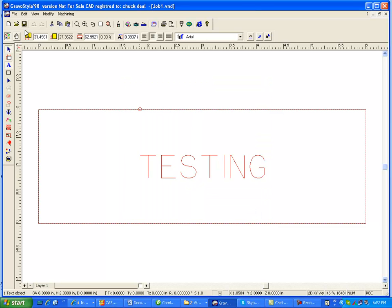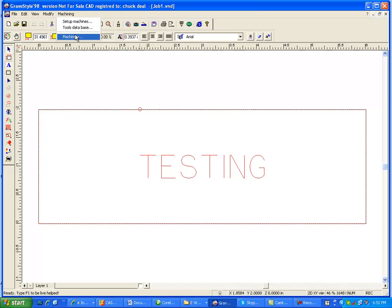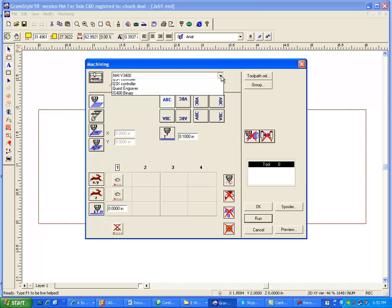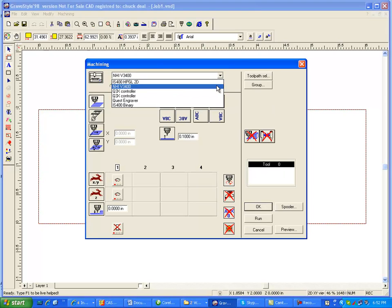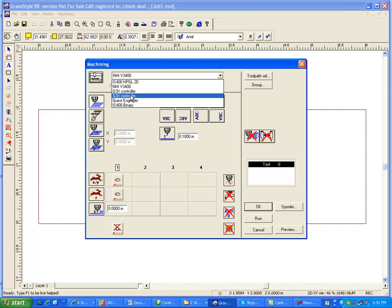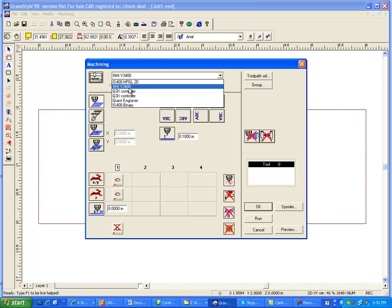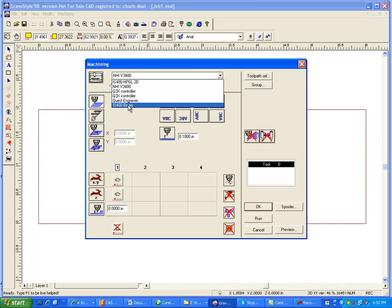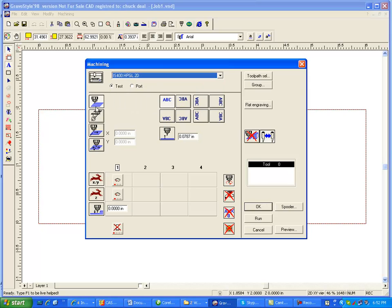Now when you click on Go to Machining, and Go to Machine, you can go down through the list, and sure enough, here's the IS-400 HBGL, and there's your original binary, so click on the HBGL.